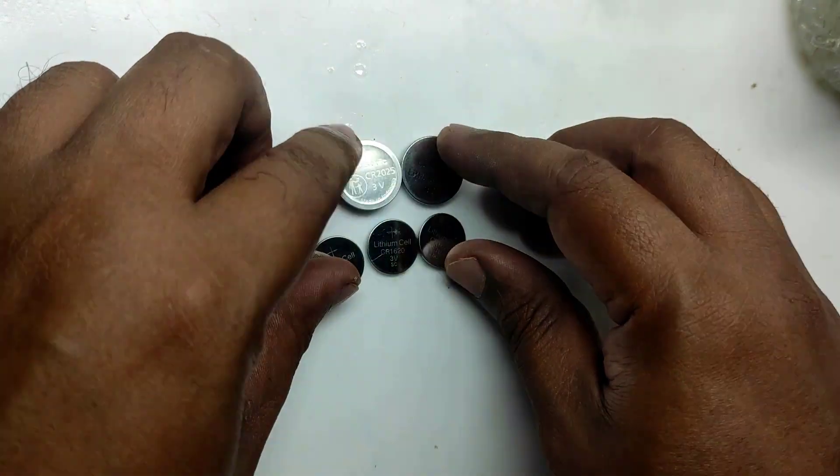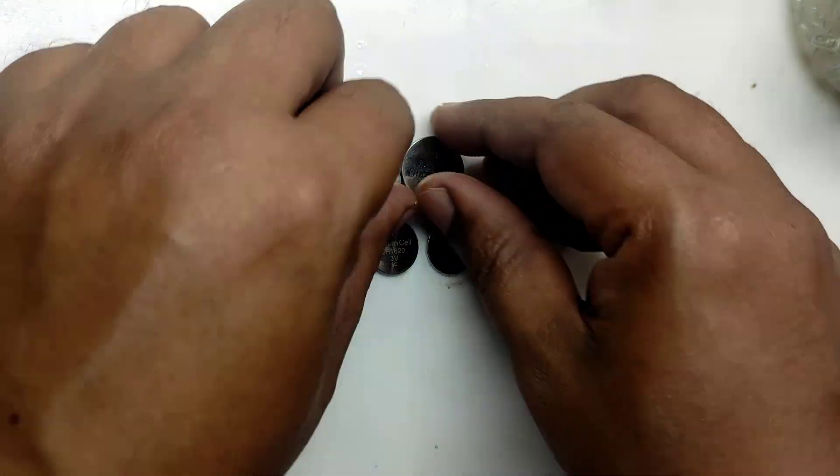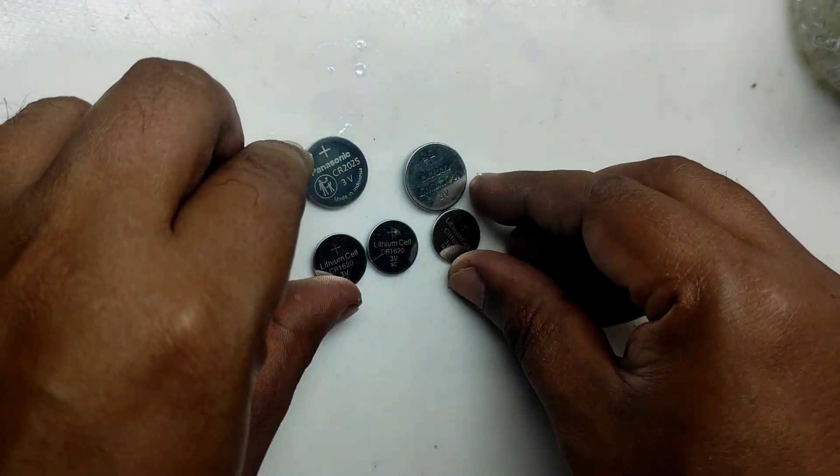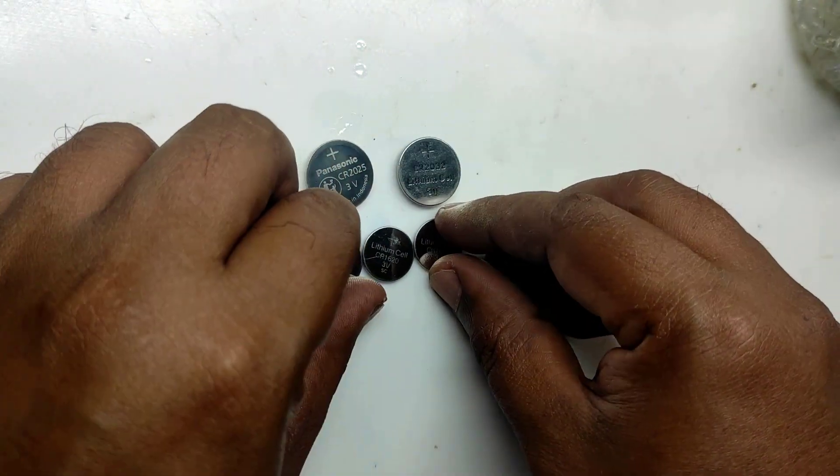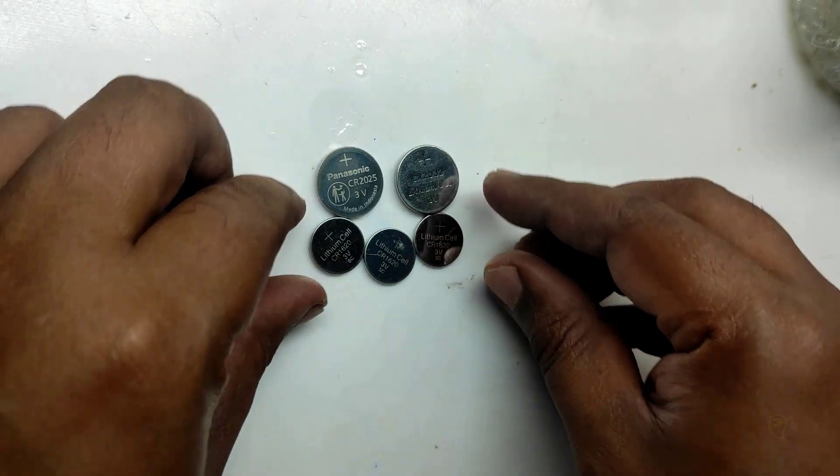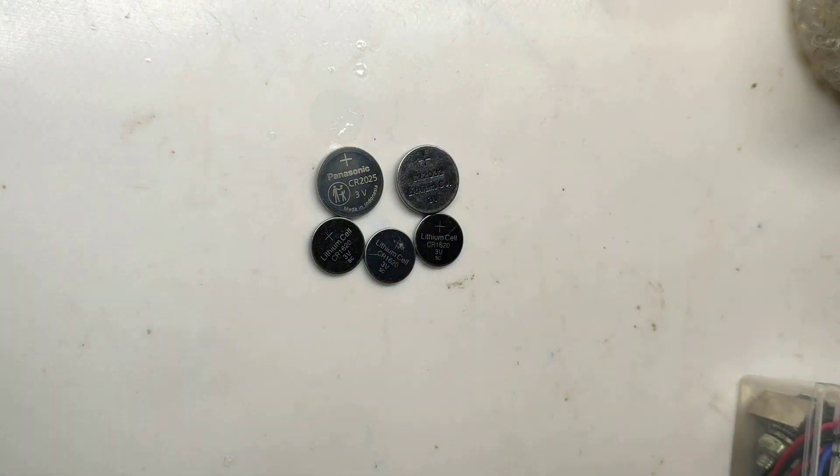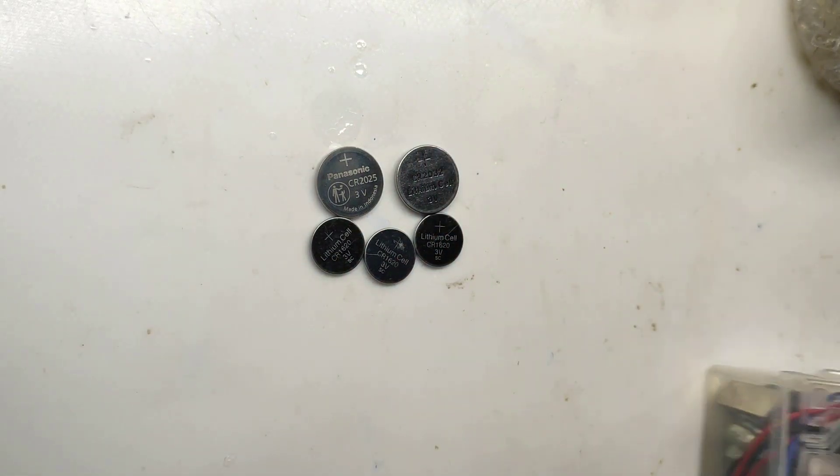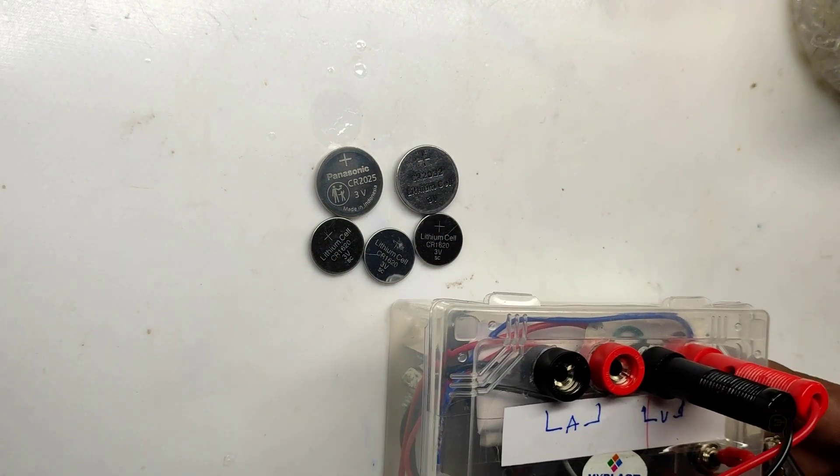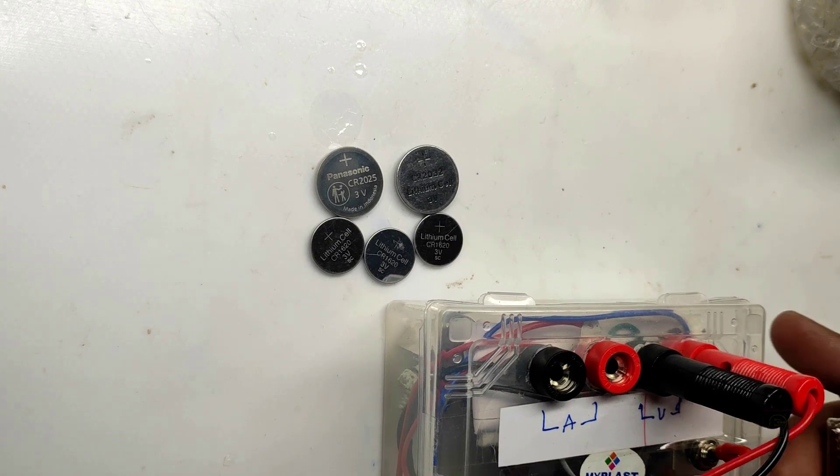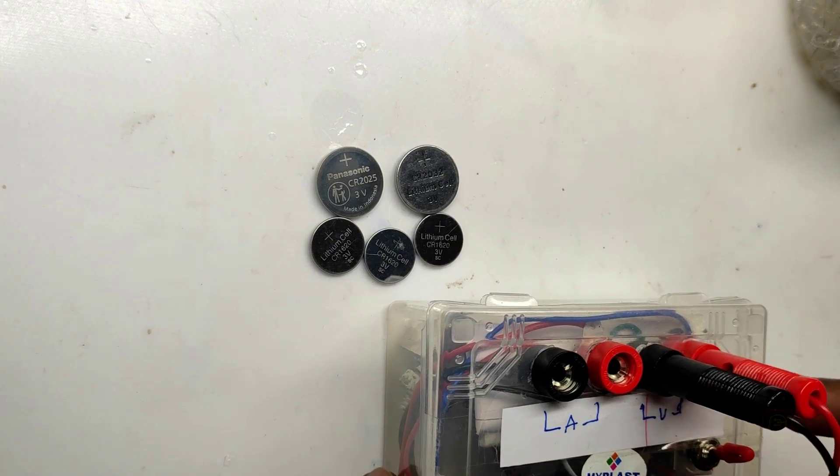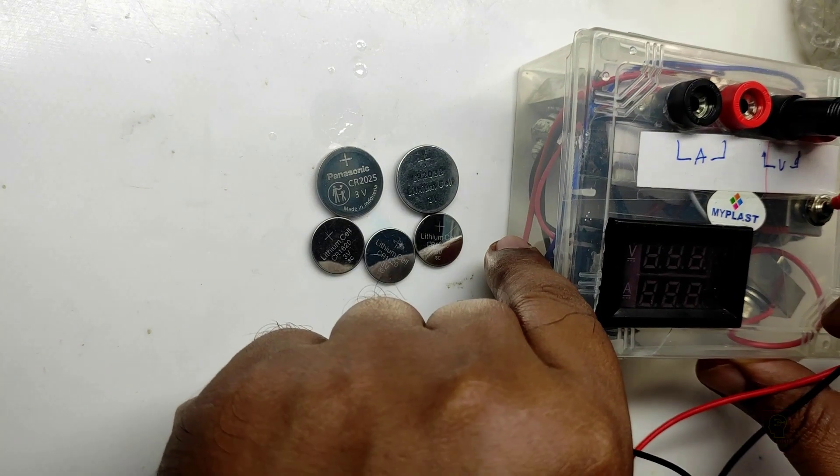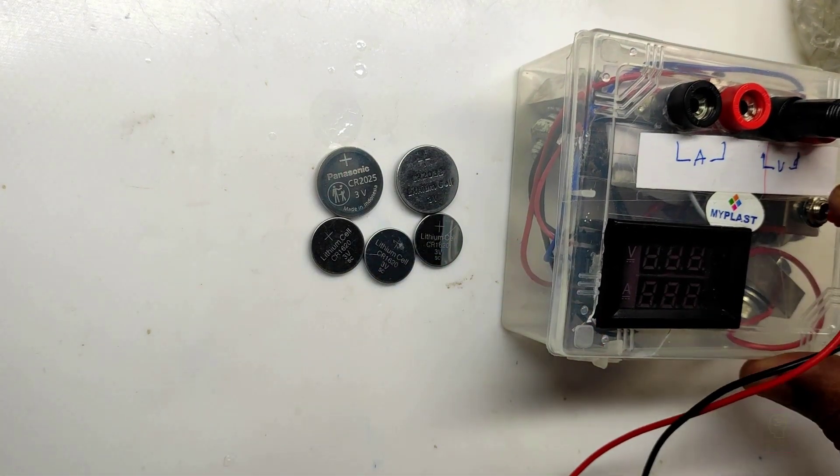How can you make sure these batteries are working fine or not? If you are answering that by checking voltage using a multimeter, then I will show you the voltage of each battery.